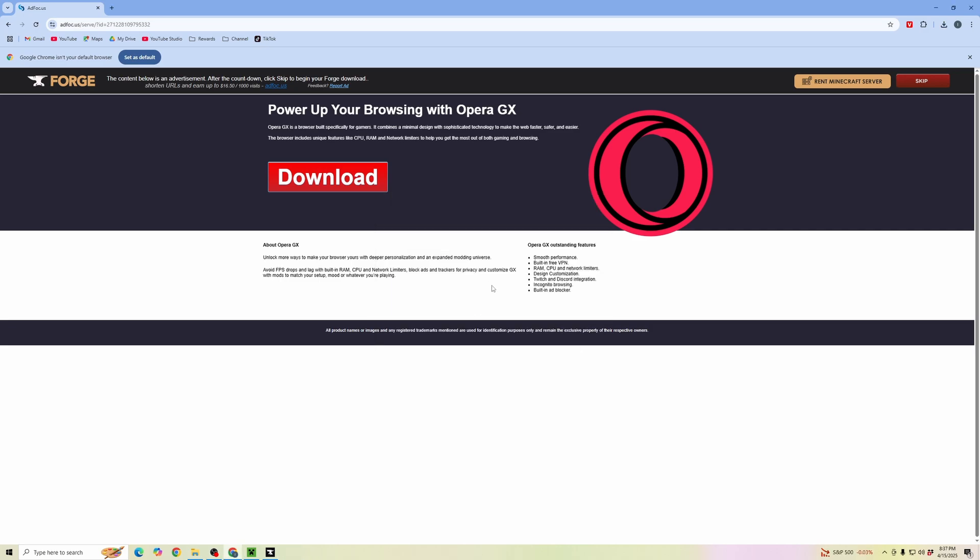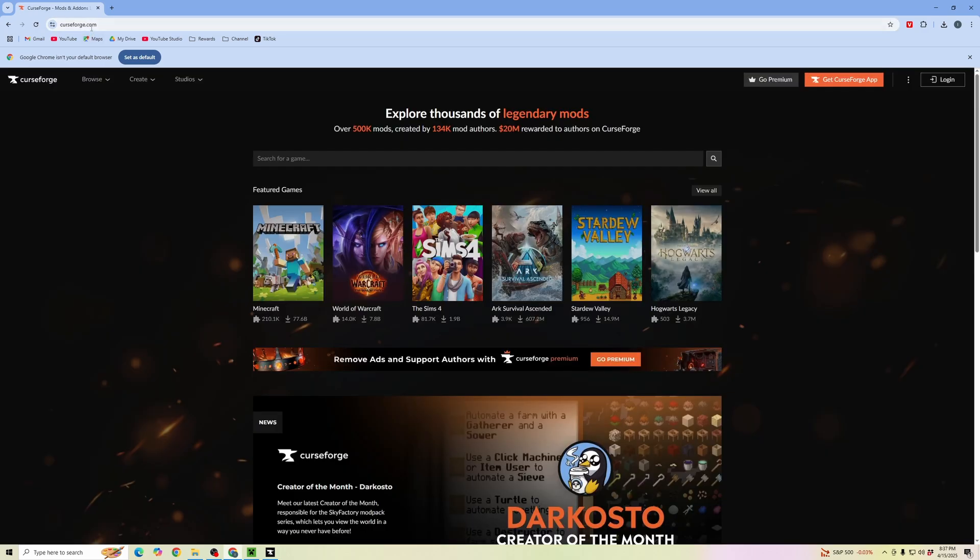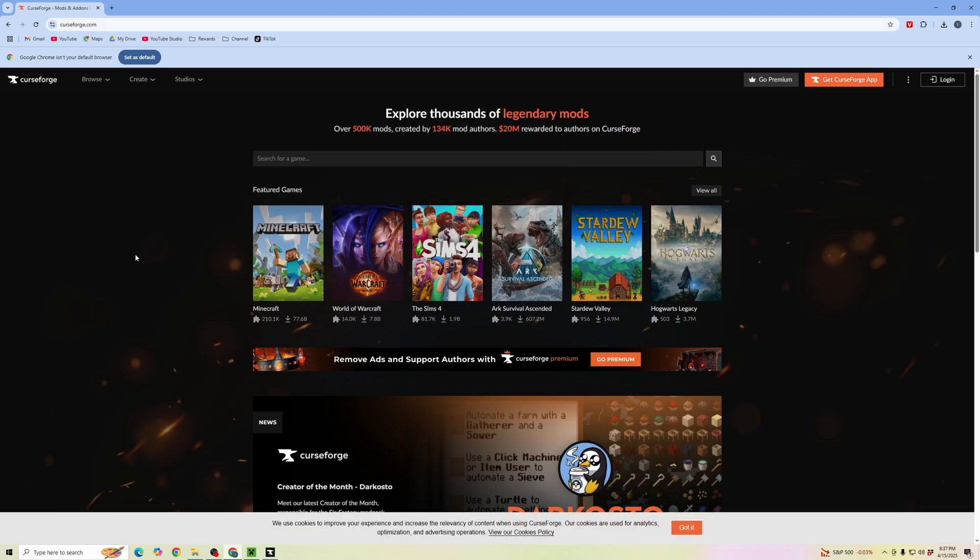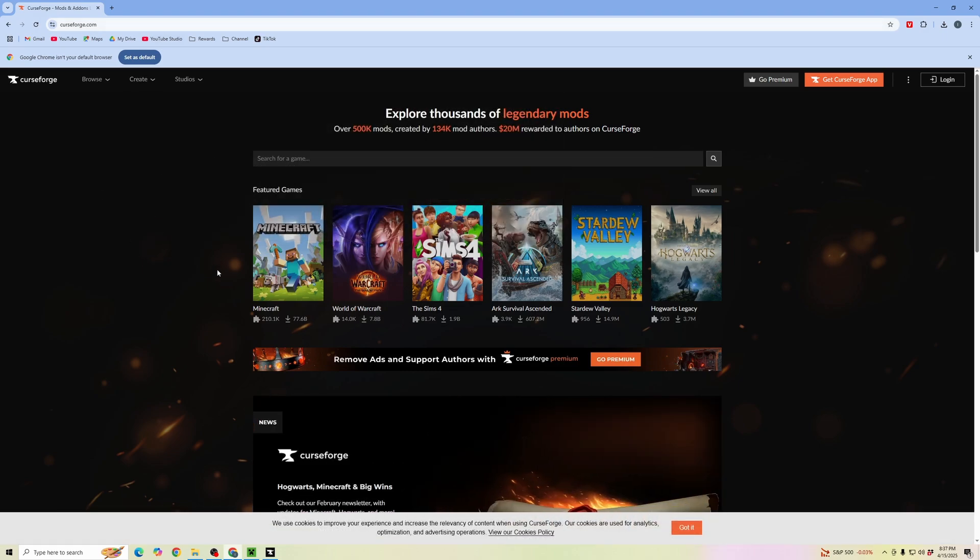Once it's been successfully downloaded, now we need to download the mods that we want to use. We're going to go to a trusted website called CurseForge. In your browser, type in curseforge.com or type in CurseForge and click on the top result.